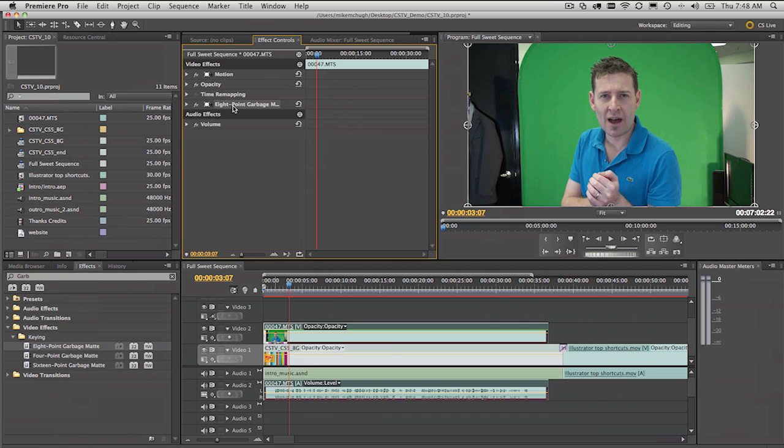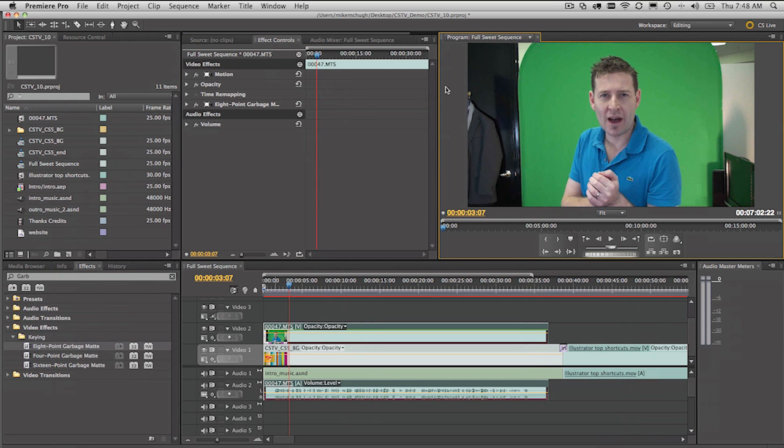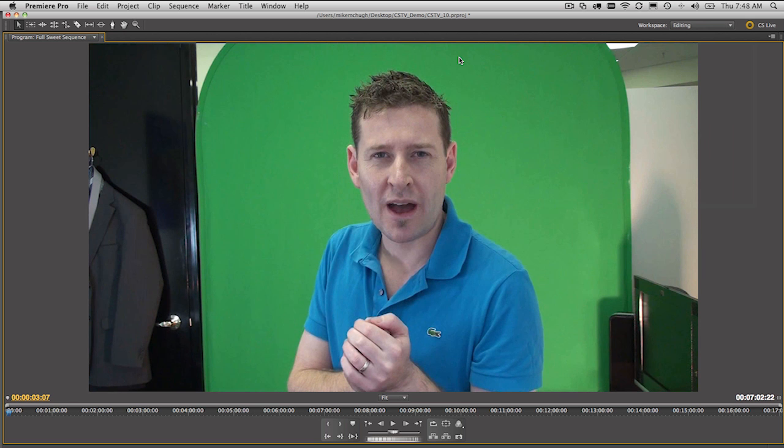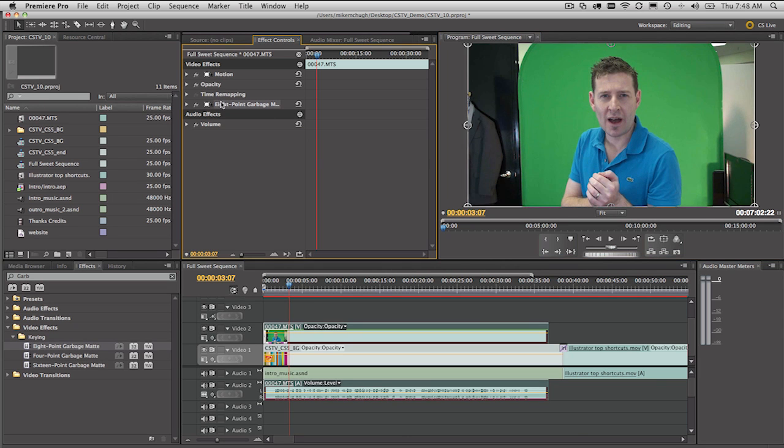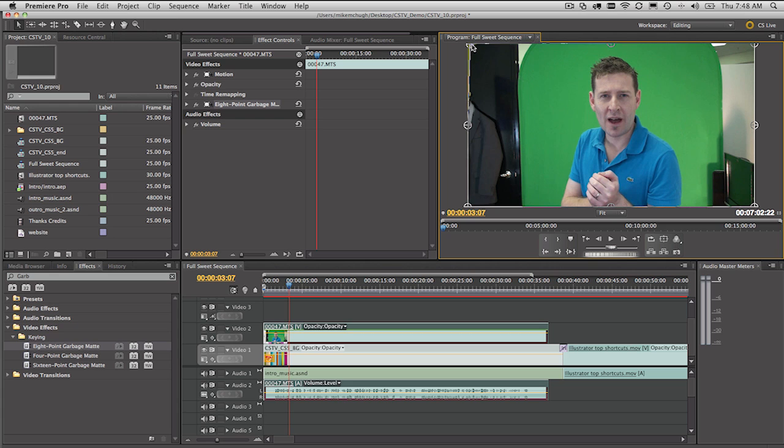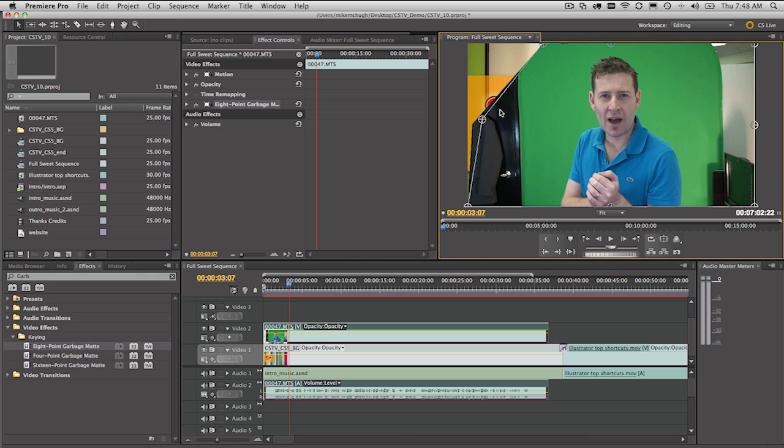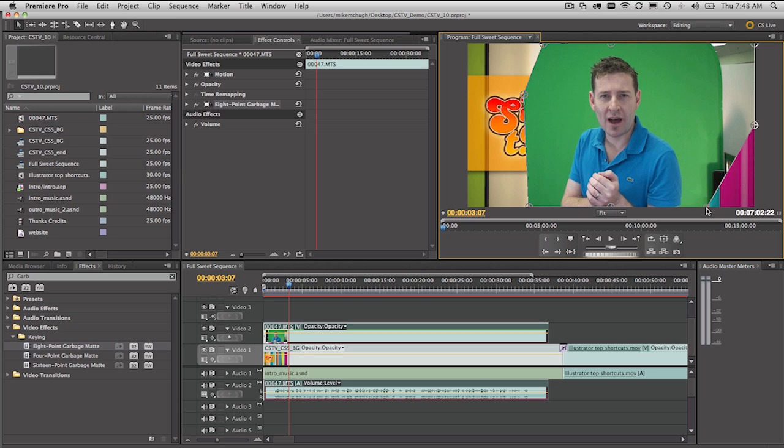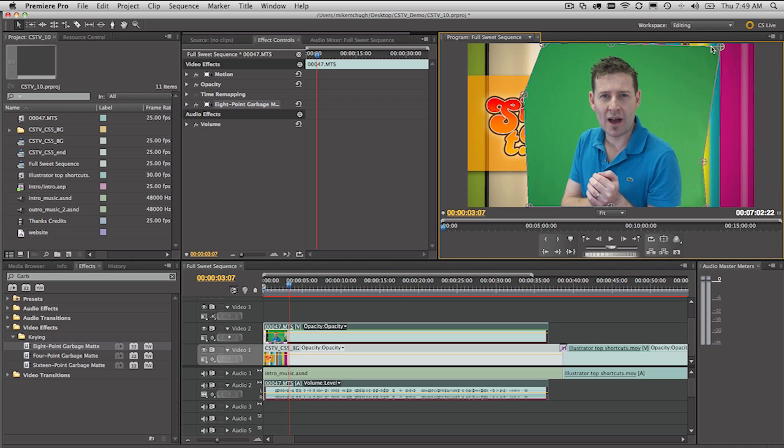So what we then do is go ahead and select it. Then we have a look at the preview window here. And I'll just expand this out by selecting it. We want to select the eight point garbage mat though and start to pull in the corner. So you simply just click on them with your cursor and pull them in. And what I'm doing is just aligning this up with the edges of the green. Because we're going to use the Ultra Keyer to get rid of the green. We're going to use the garbage mat to just remove those extra bits like that. And one more, we'll put that up into that corner there.